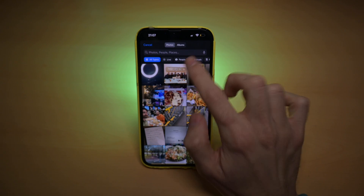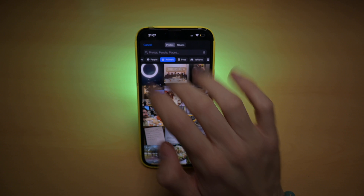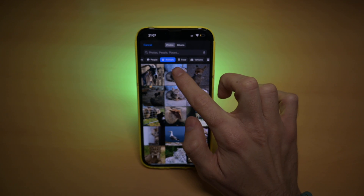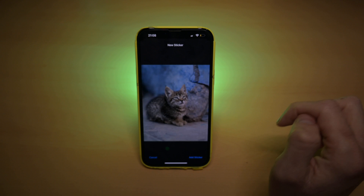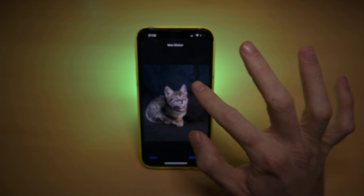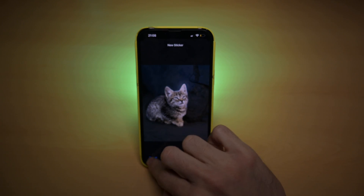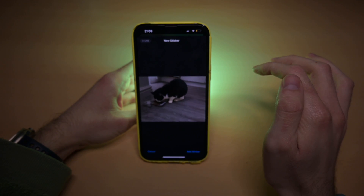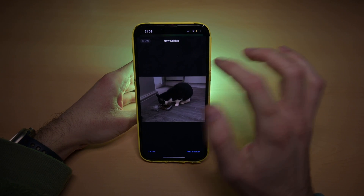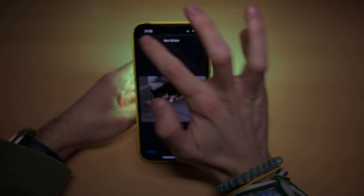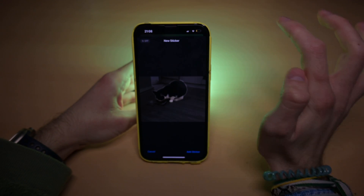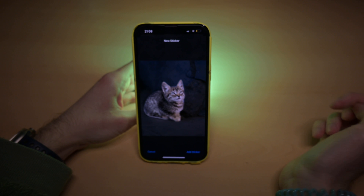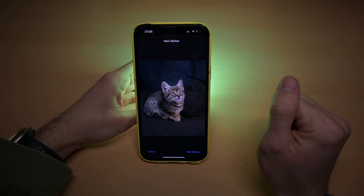You can search for the photo you want and there are also some categories, so in my case I'll choose animals and select this photo. Now this is not a live photo, but let me showcase a live photo — it's like a GIF, it's moving. What you can do is click on 'Live' here and it will automatically select the subject. If it is not a live photo, it will automatically select the subject anyways.